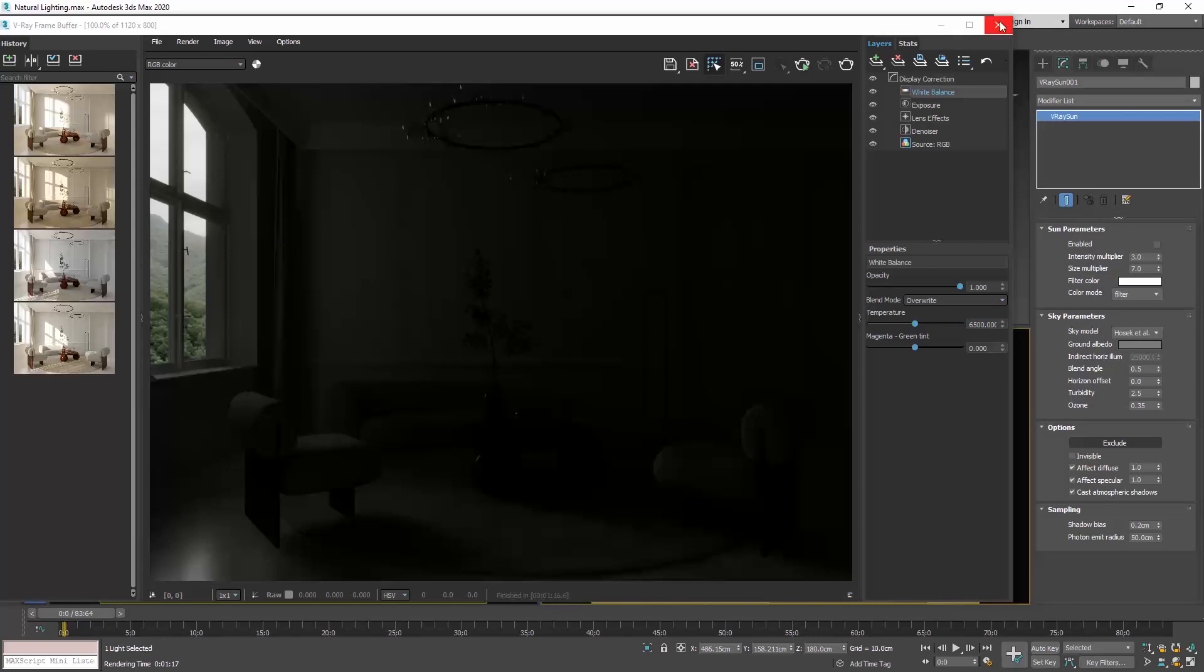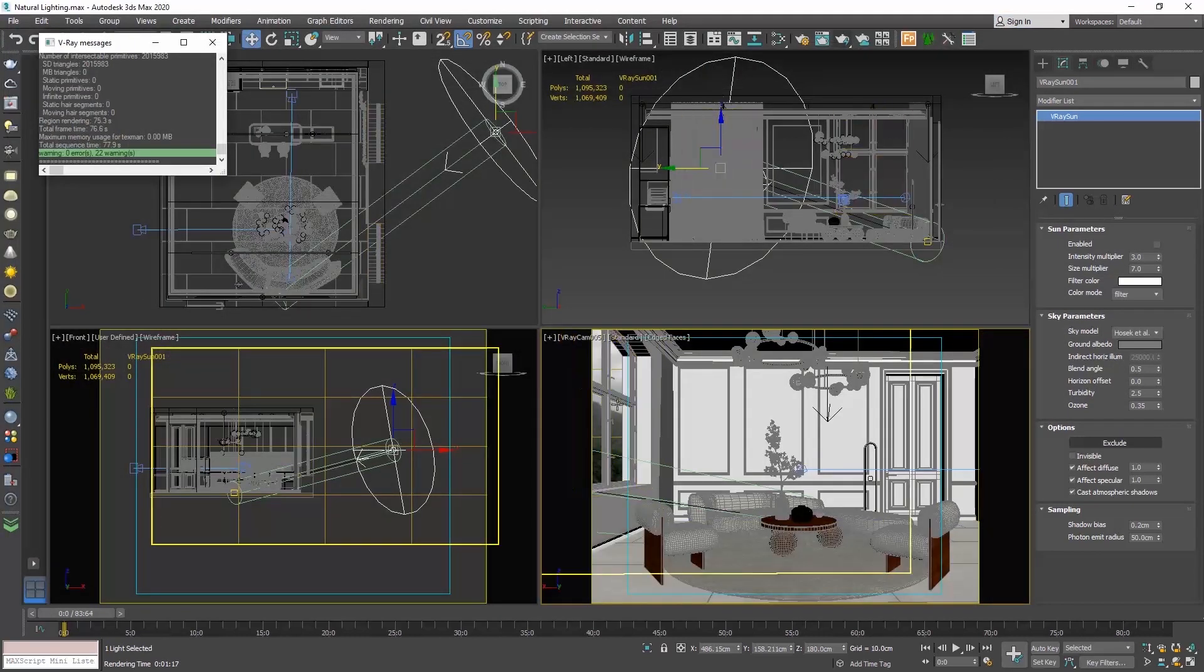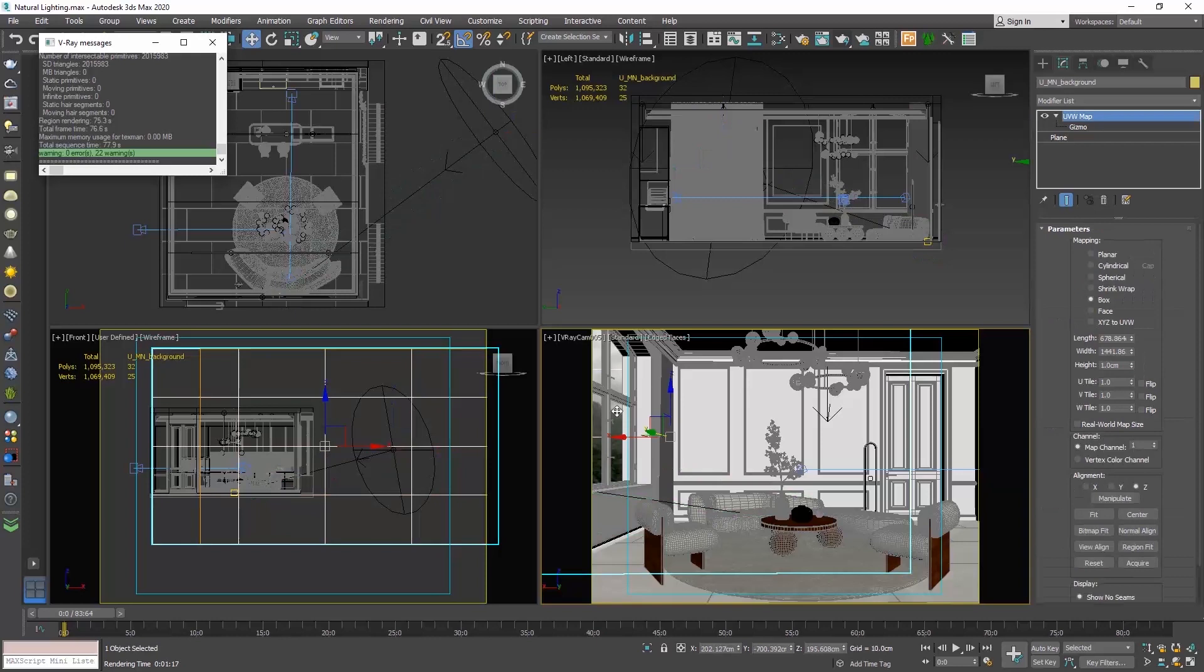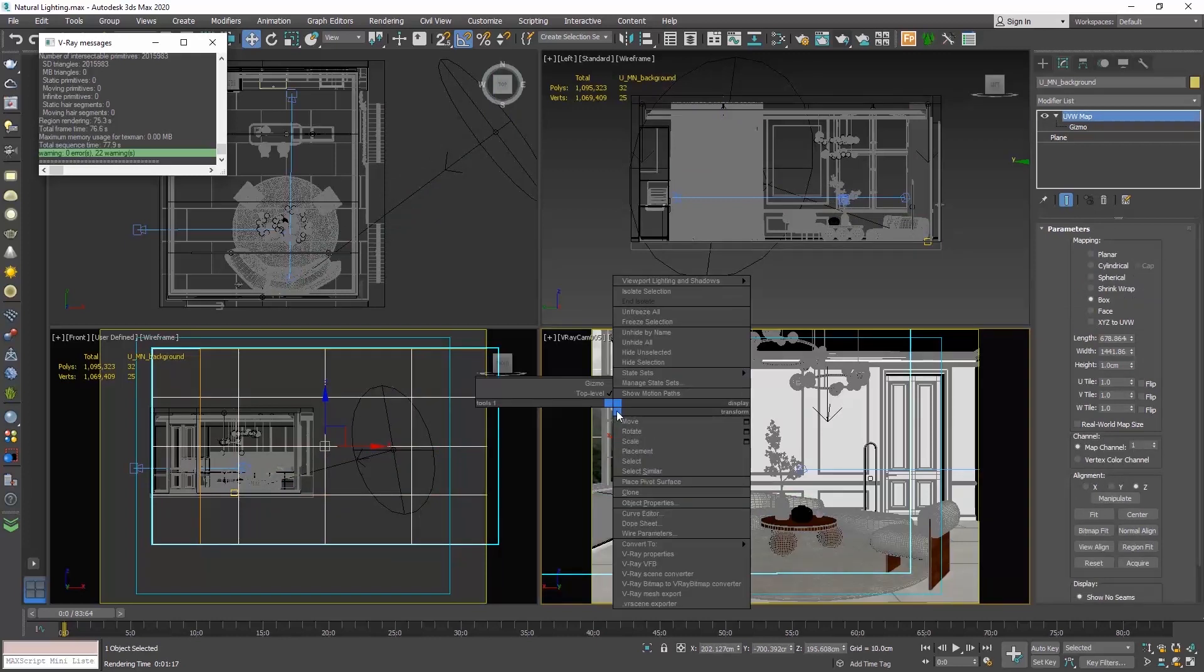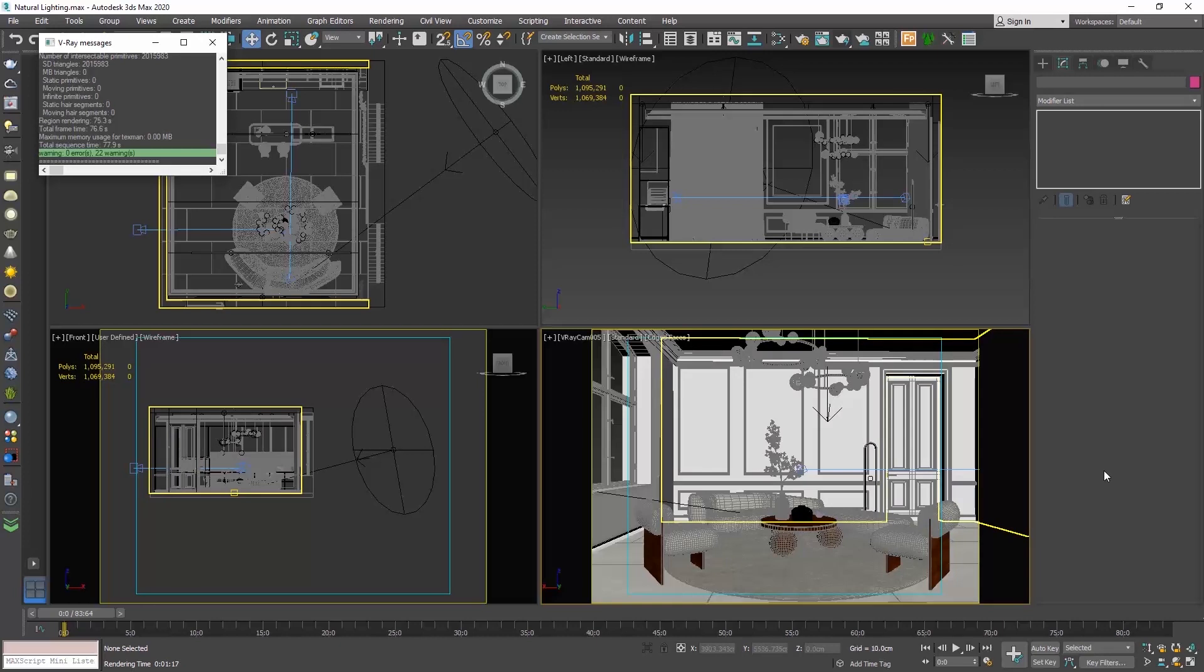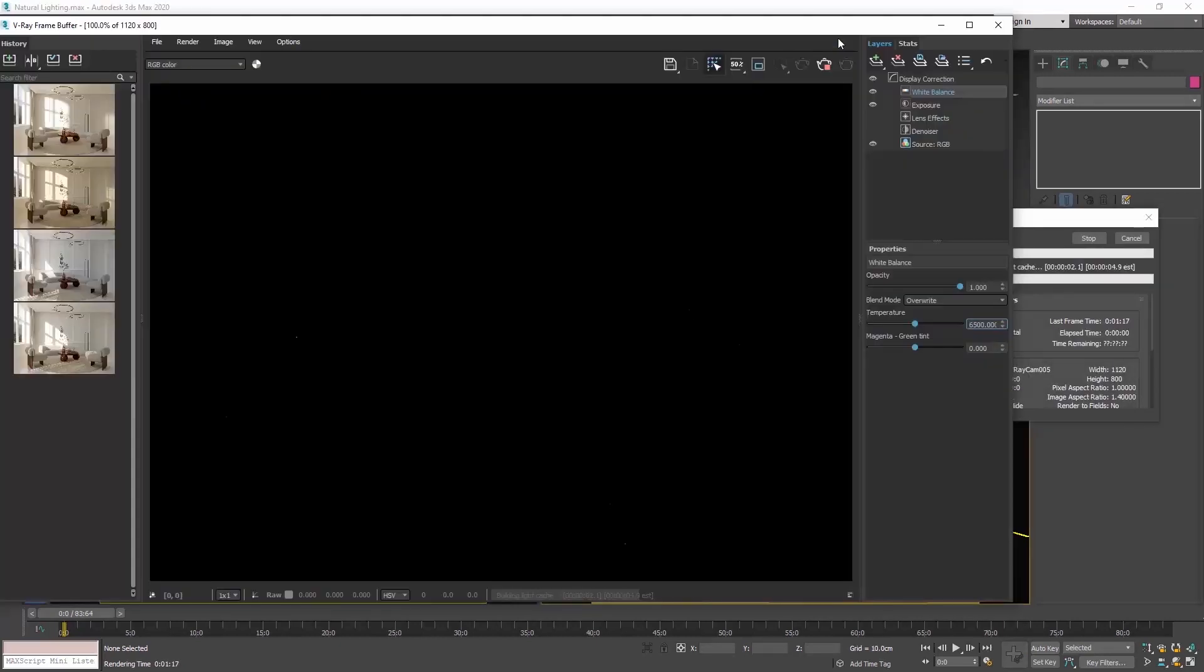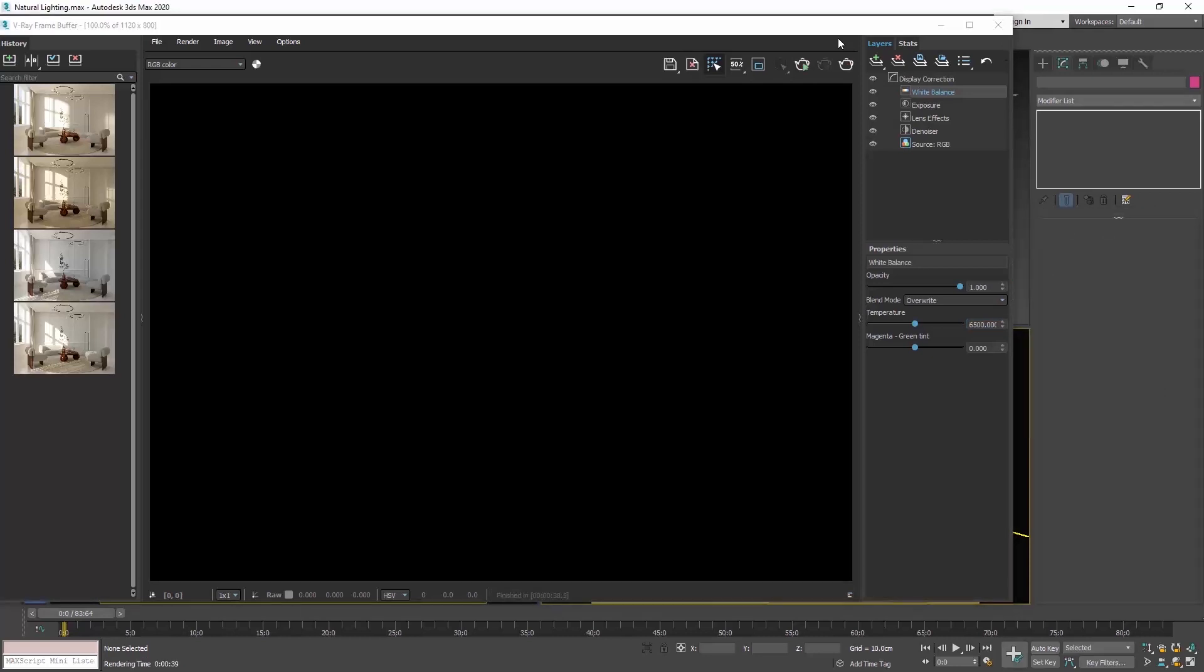For now, let's also select the background and hide it. So, select it, right click and choose hide selection. Let's do one more render. And now, everything is black since there is not a single light source in our scene.